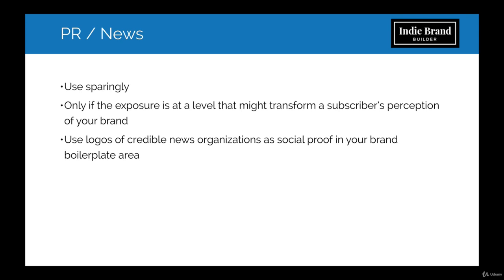You might also want to consider using the logos of credible news organizations that have covered your products as social proof in your brand boilerplate area. So we'll do that as well as we're building this next email.